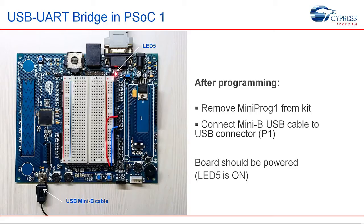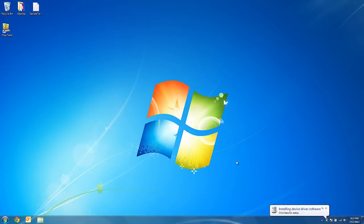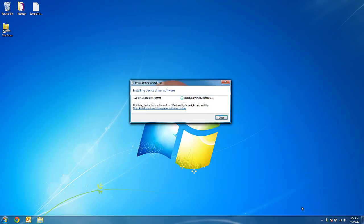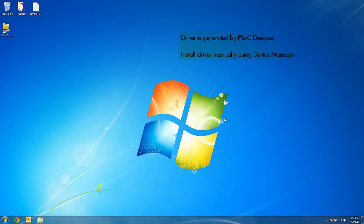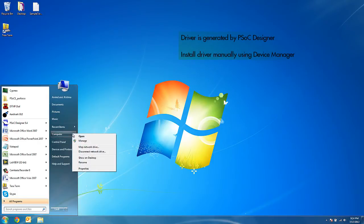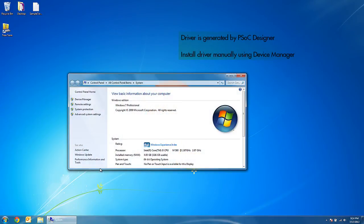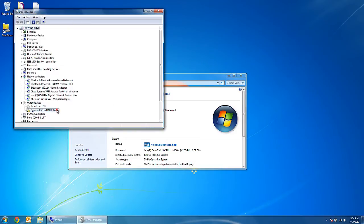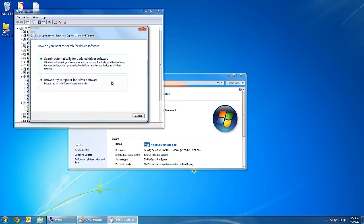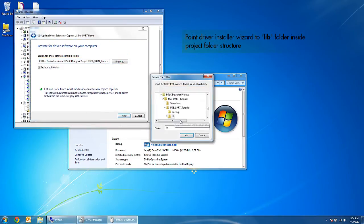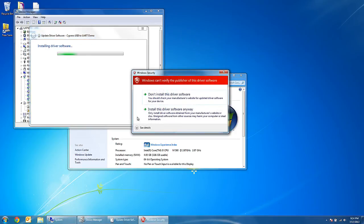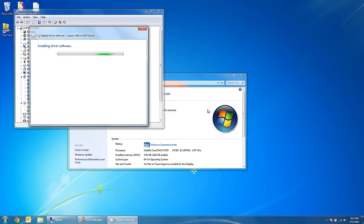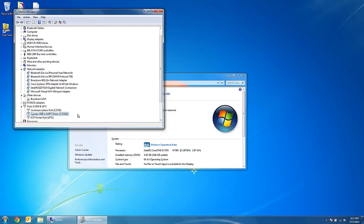On the PC, you will notice a notification for driver installation. The operating system may fail to locate a driver for the bridge, so we will manually install it. Once driver installation is complete, notice that the PSoC 1 bridge enumerates as a virtual COM port.